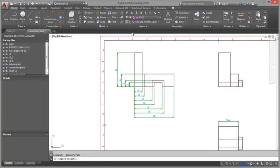With power dimensioning command you can create linear, baseline, chain and angular dimensions.